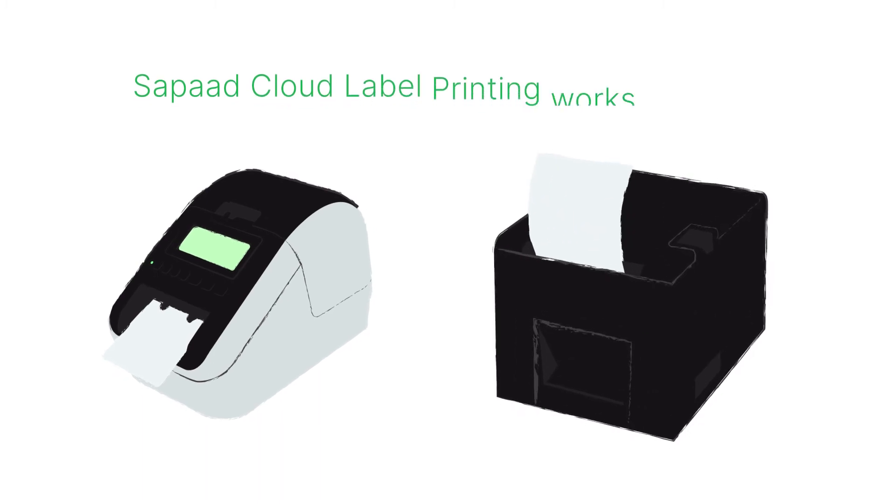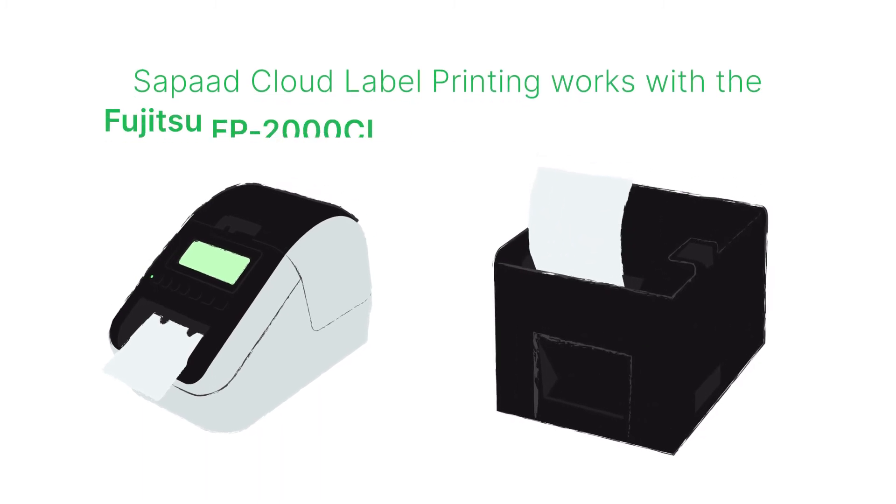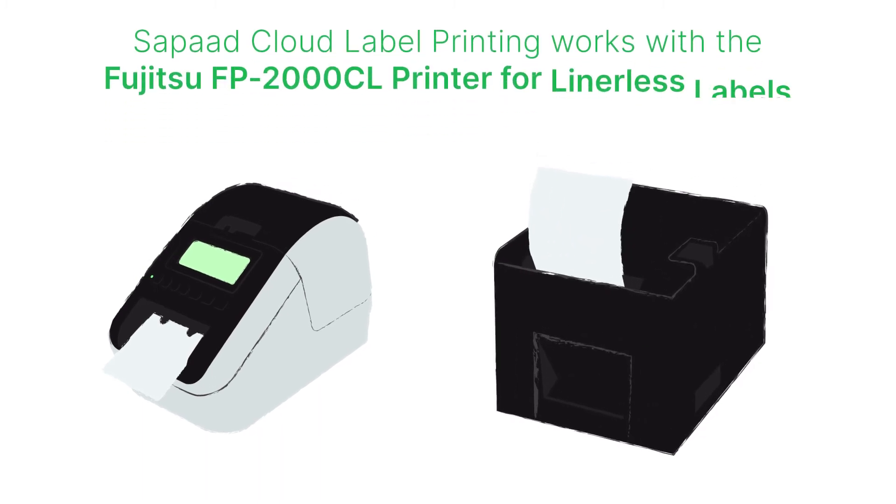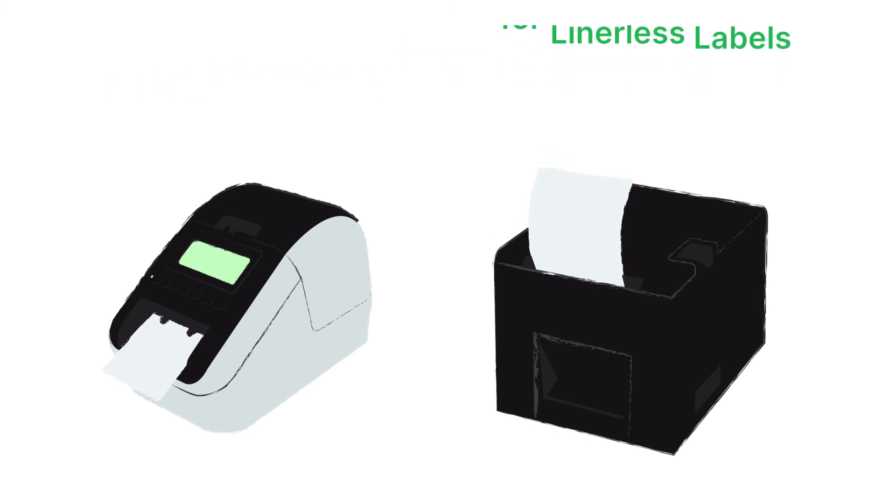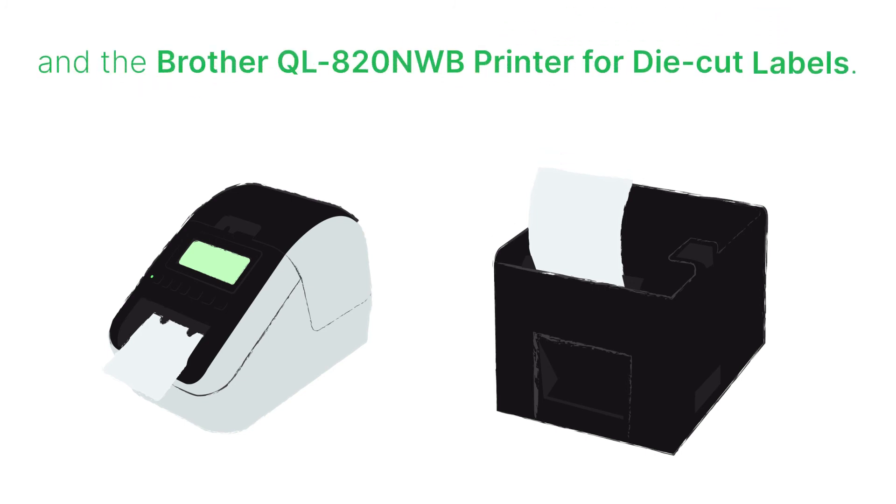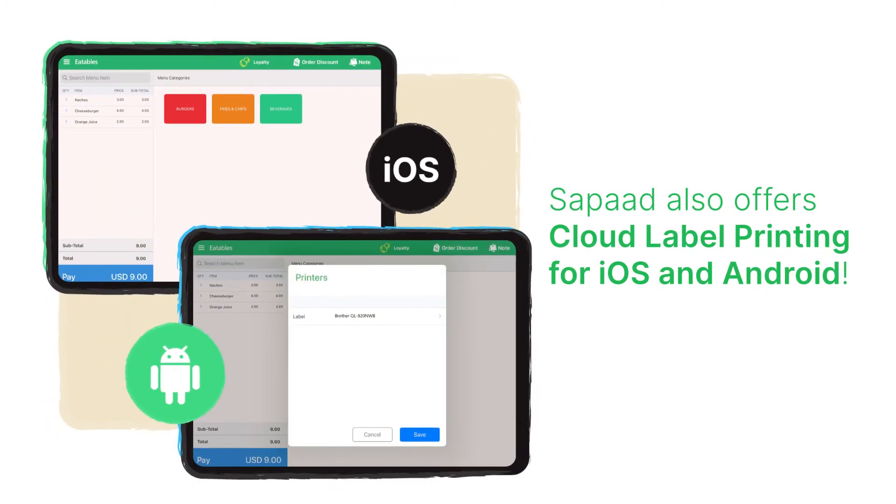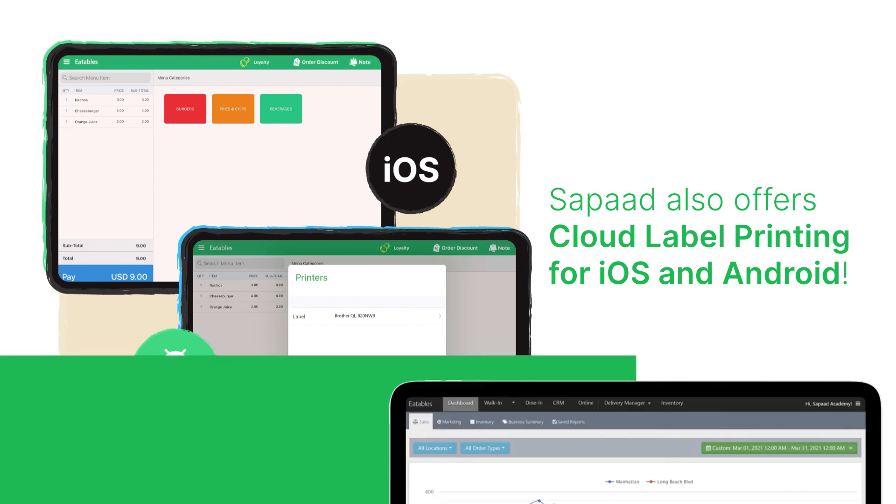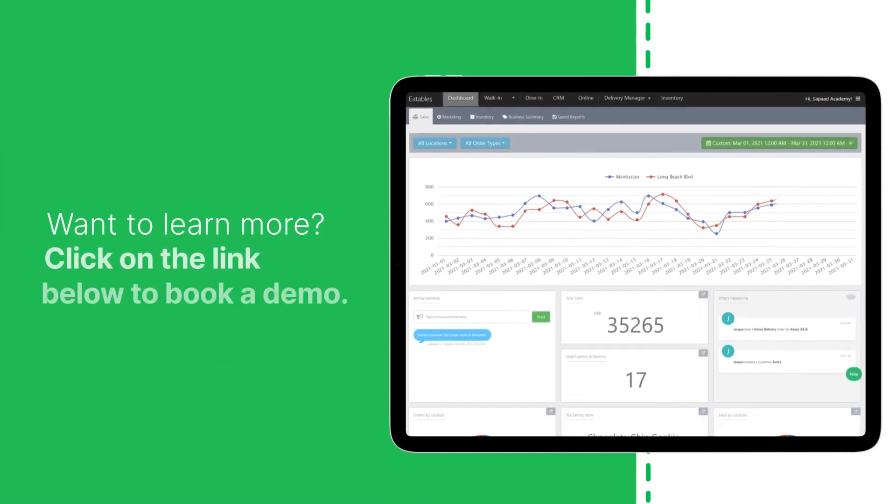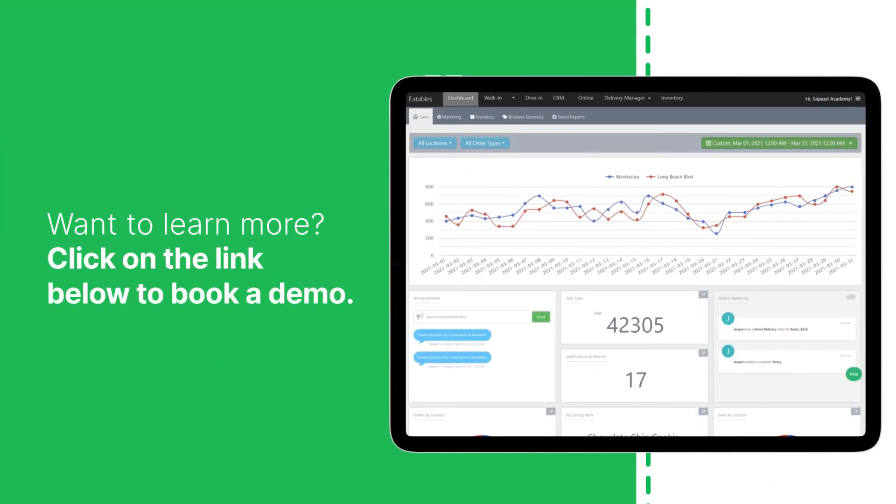Sophod Cloud Label Printing works with the Fujitsu FP-2000CL printer for linerless labels and the BrotherQL-820NWB printer for die-cut labels. Sophod also offers Cloud Label Printing for iOS and Android. Want to learn more? Click on the link below to book a demo.